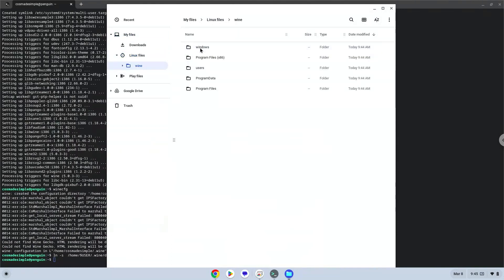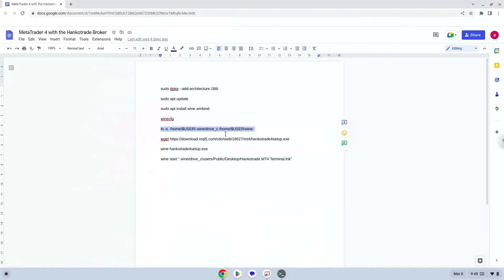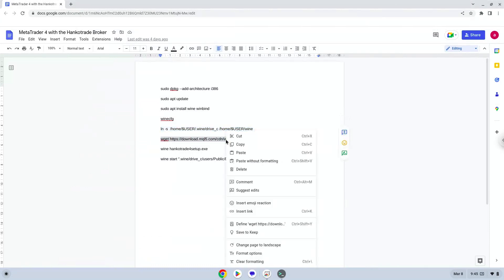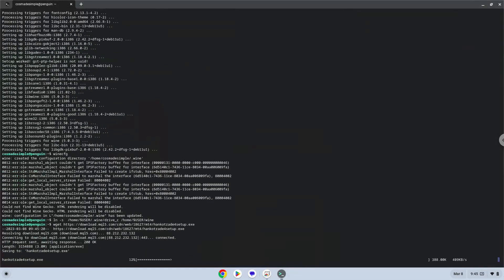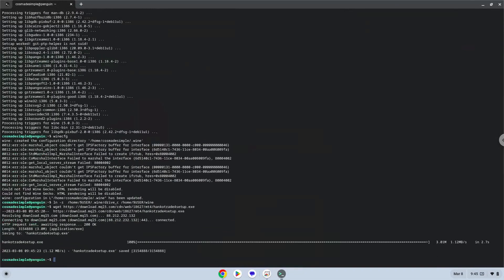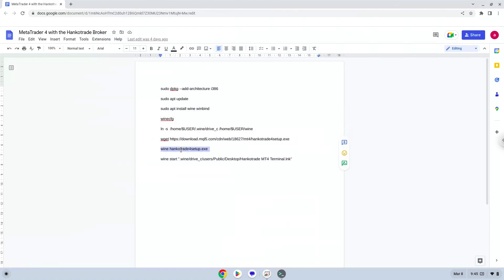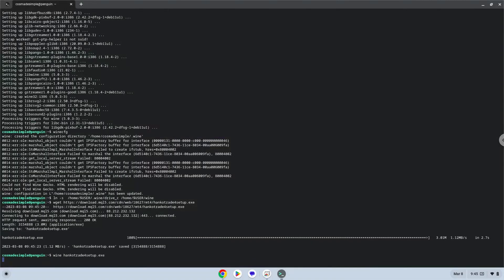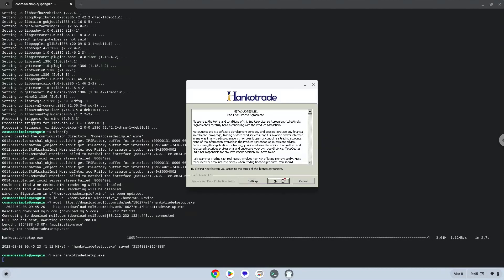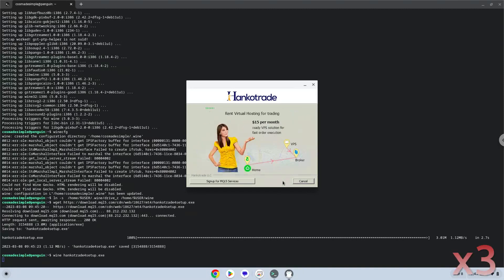Now we will download MetaTrader. Now we will install MetaTrader.